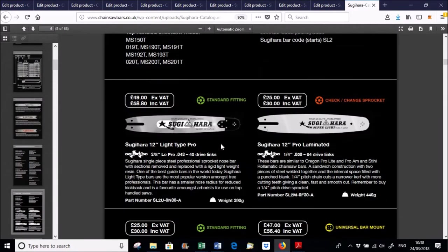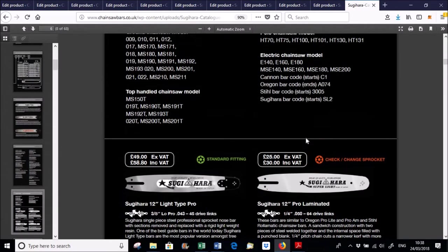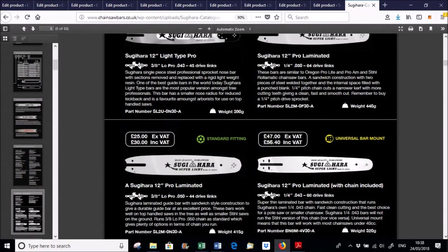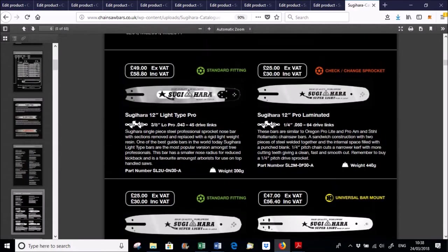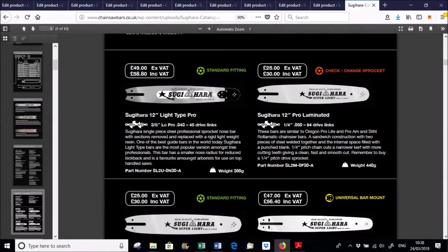We've got, for instance here we've got different markings that tell you if it's a standard fitting or universal bar mount or if you need to change the sprocket.